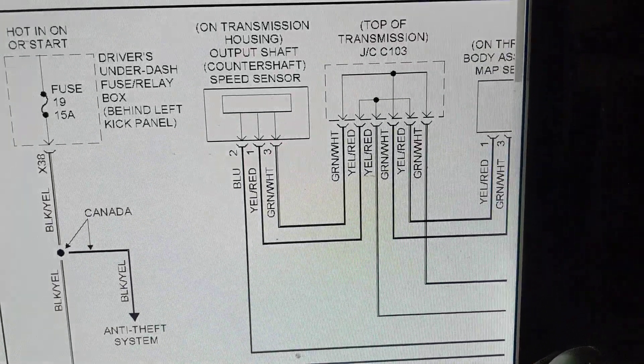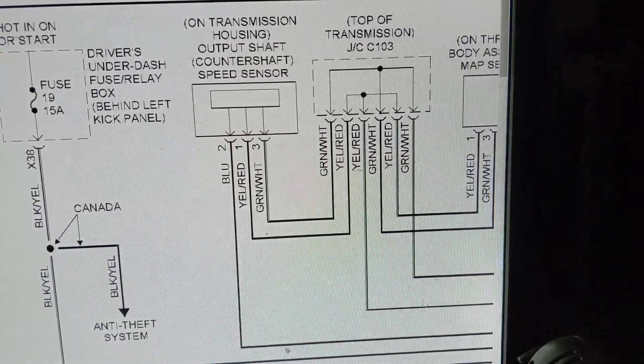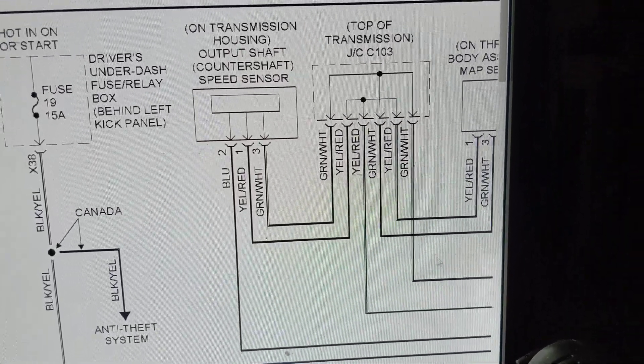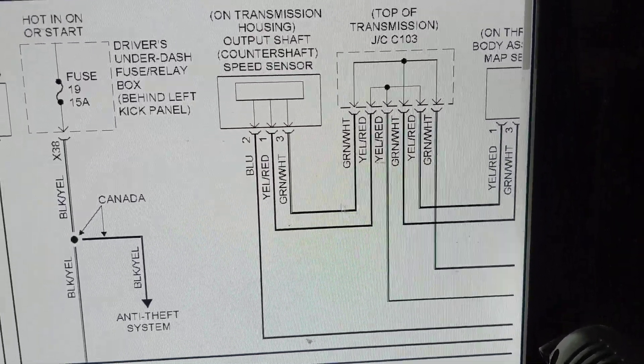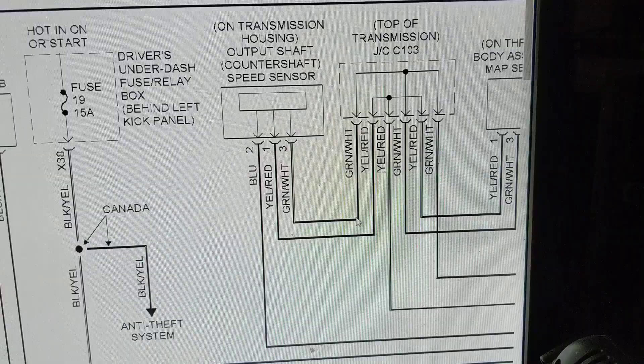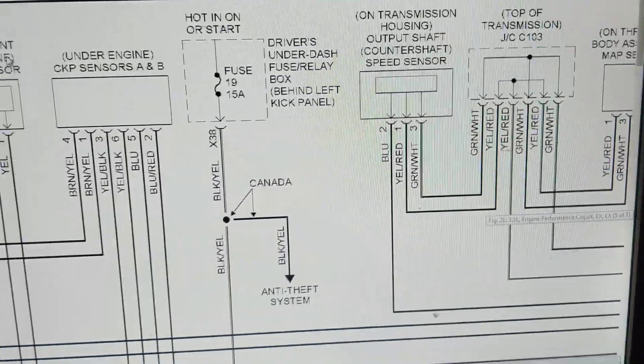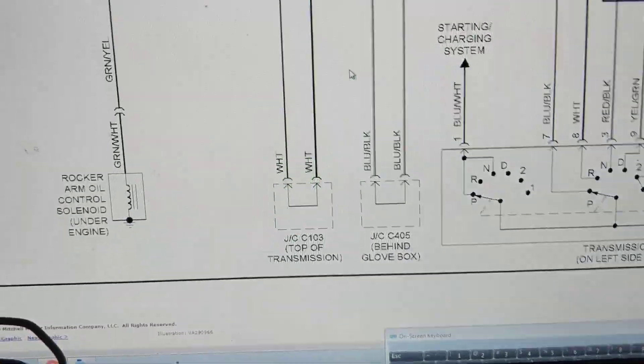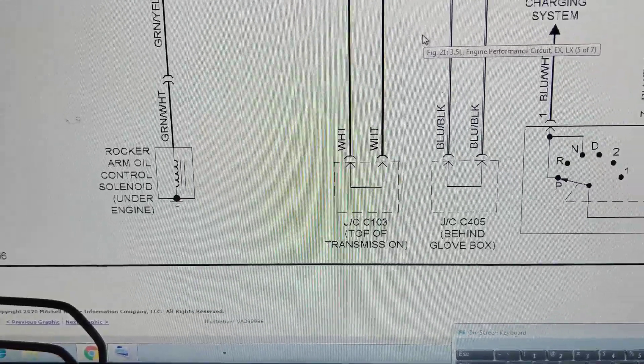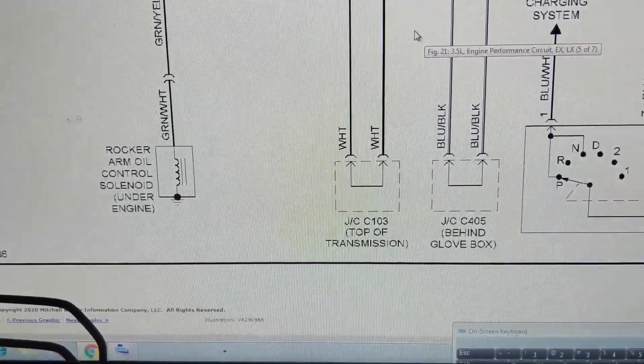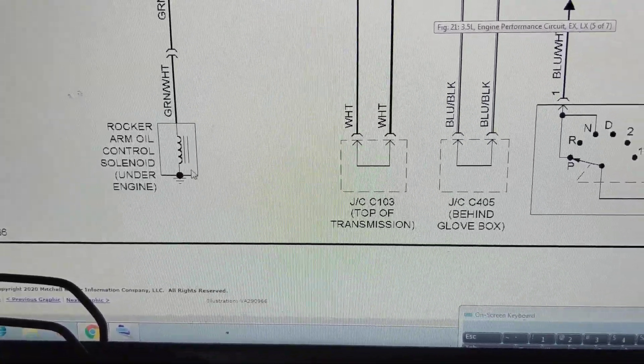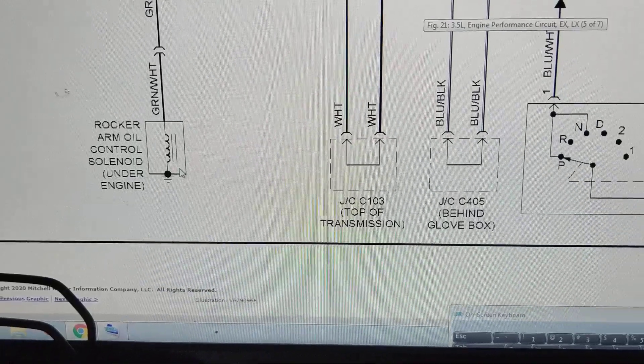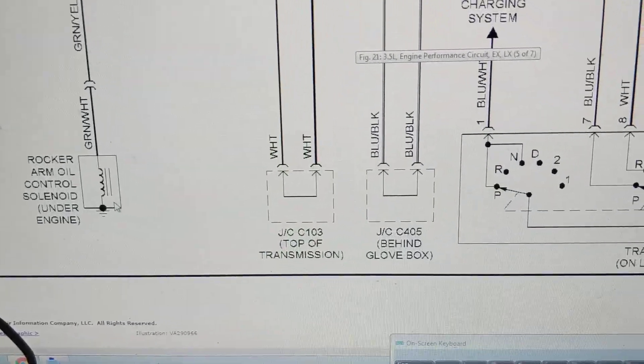Over here, over here transmission output shaft, the speed sensor on the output of it, and there's also one on the input of it, going where? Right to the computer. So everything that we mentioned over here is related to the computer. Again, rock arm oil control solenoid, we spoke about it just before, monitors the oil pressure.